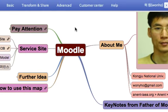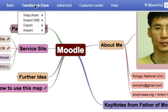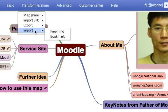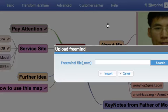To do that, you have to go to OkMindMap service menu of Transform and Share. This time not export, but Import, FreeMind.